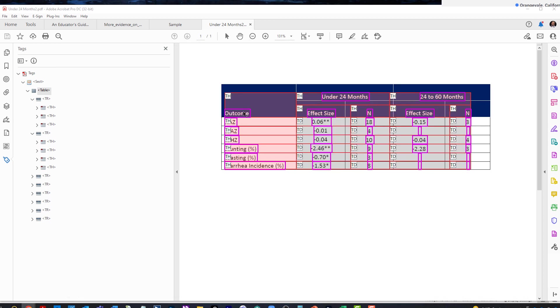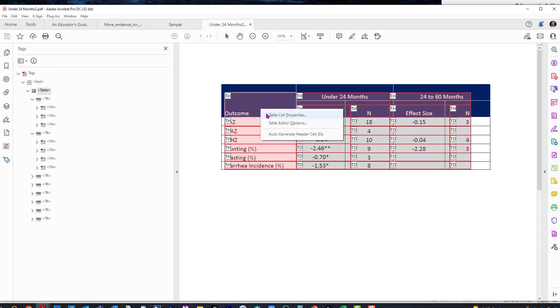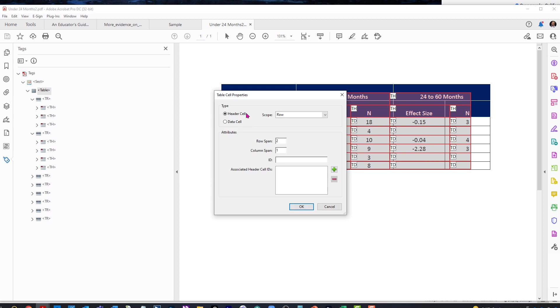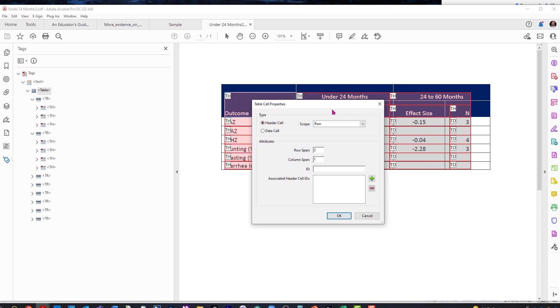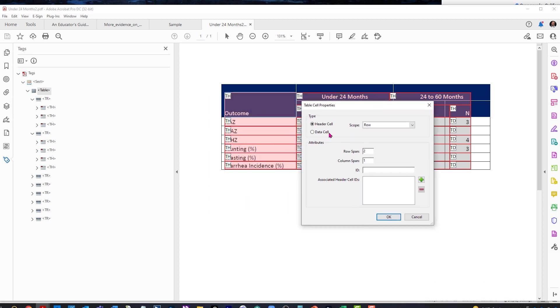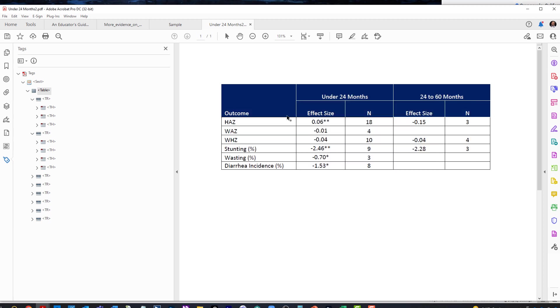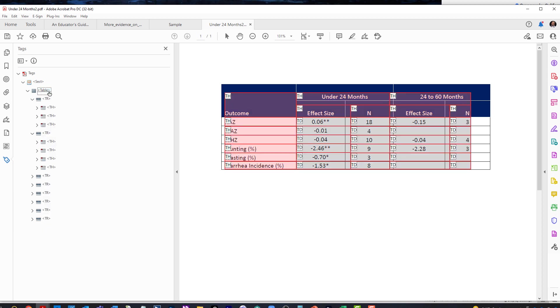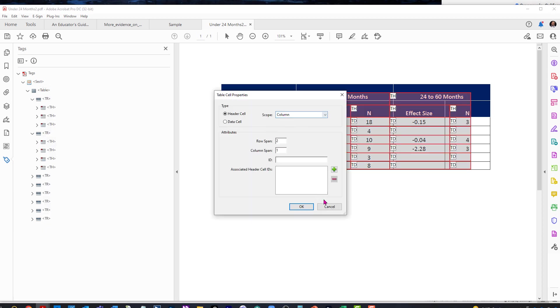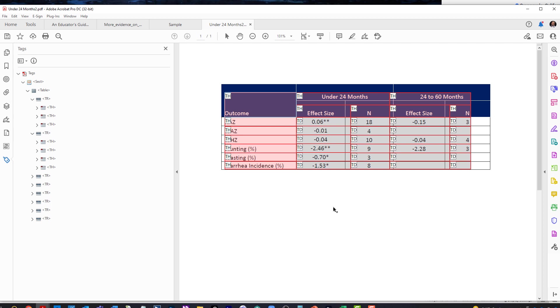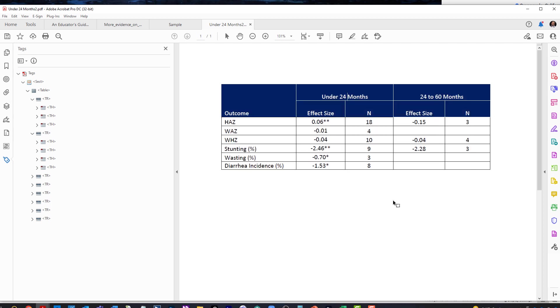So let's go ahead and set our cell property for outcome. Now, outcome is set to row currently, but it seems like it should be set to column. I may be wrong here, but it should be set to column, I would think. And then now when we go back into our table editor and just double check. Yep. It is set to column. We are good to go.